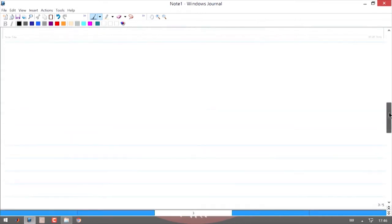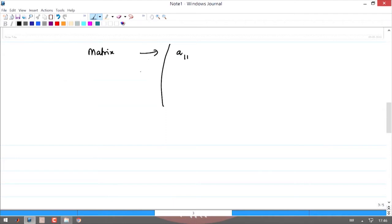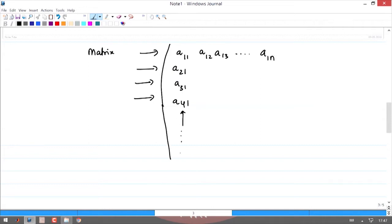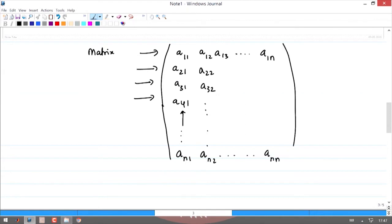A matrix is an array of quantities labeled by row numbers and column numbers. It consists of rows and columns, with the first index of entries given by row numbers. An n×n matrix is called a square matrix, with entries a_{ij} where i is the row and j is the column. The entries inside can be numbers, functions, or any other quantities with specific properties.